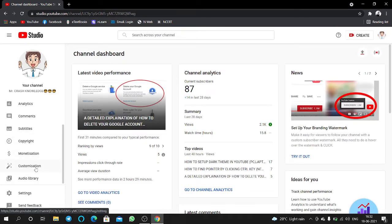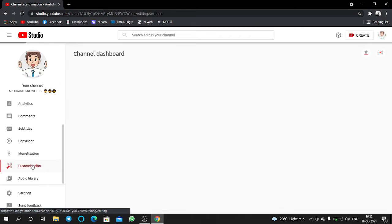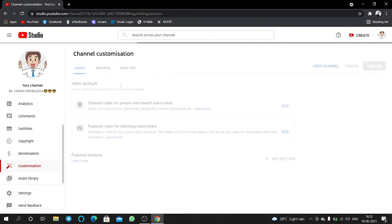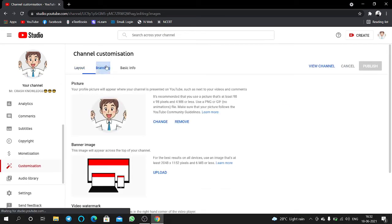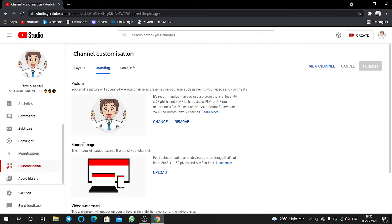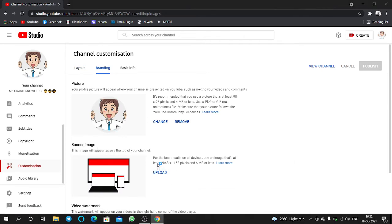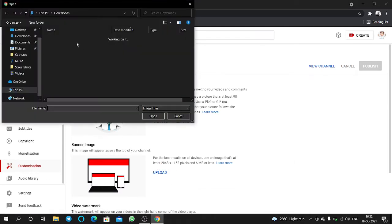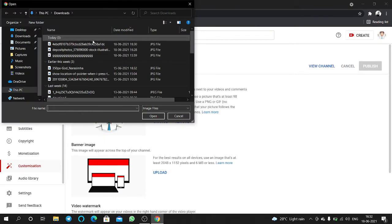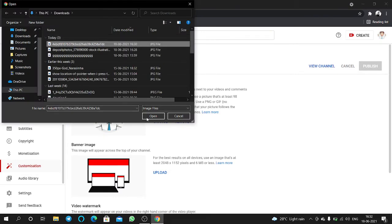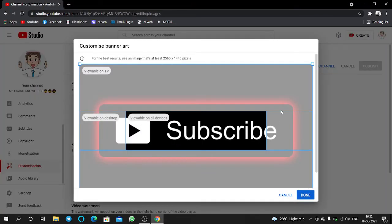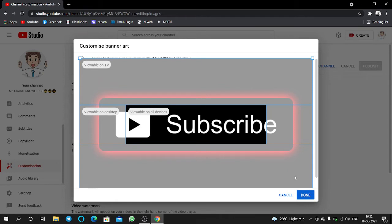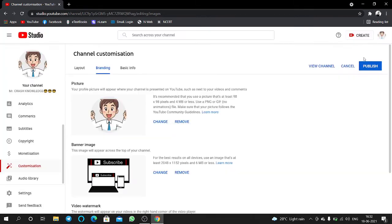Then here you can find Customization. Click on Branding. Here you can find the banner image section. Click on Upload, select the file you want, then click on Done, then click on Publish.